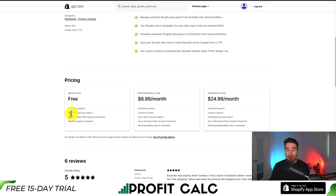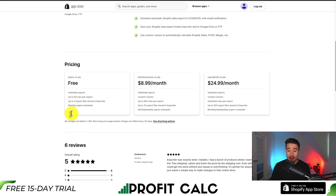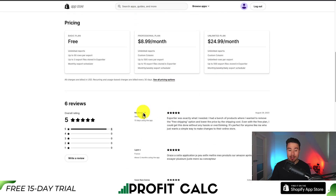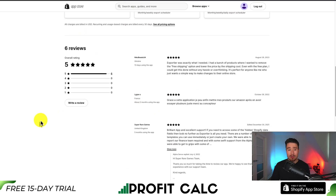In terms of pricing, there is a free plan with unlimited reports and up to 50 rows per export. At $24.99, there are unlimited reports and up to 500 export files stored in Export Tier. In terms of reviews, it's sitting at a perfect five stars with six five-star reviews.